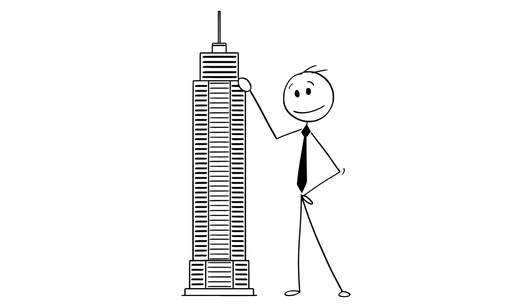But I would say tackle the easy style questions and maybe a few medium ones here and there. If you want to do the hard challenges then be my guest. They're not always necessary especially if it's a non-FAANG type role.